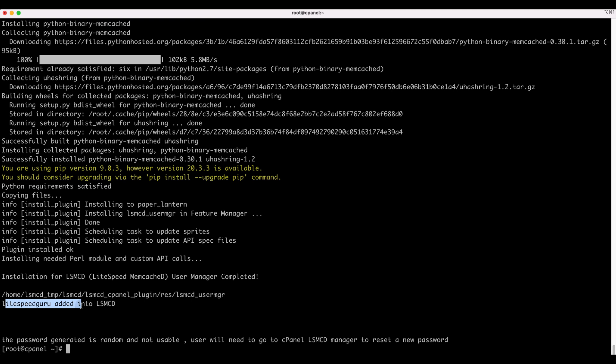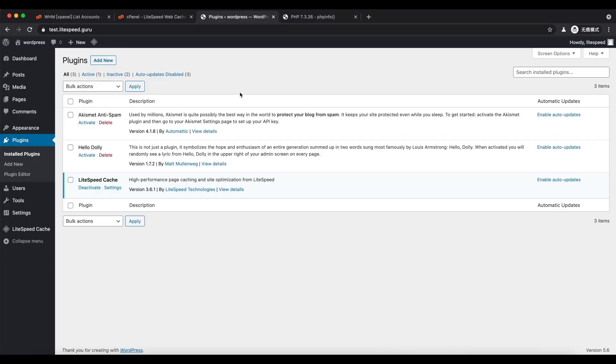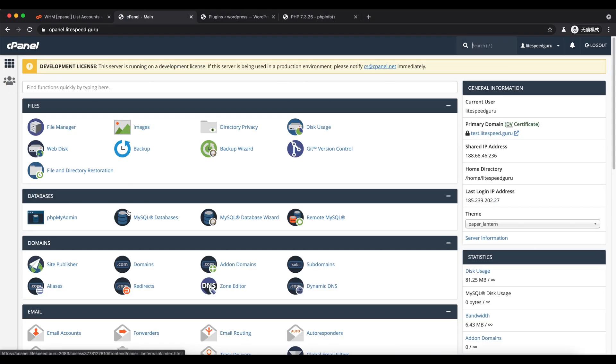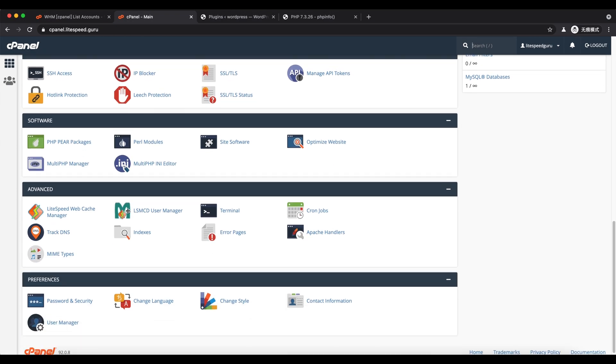Now go to cPanel to the LiteSpeed Memcached User Manager. We are going to set up a new password for LSMCD.